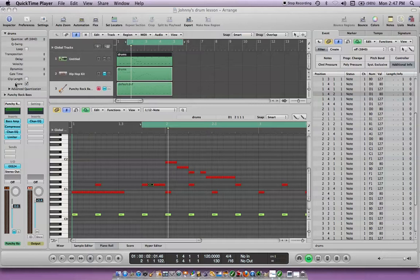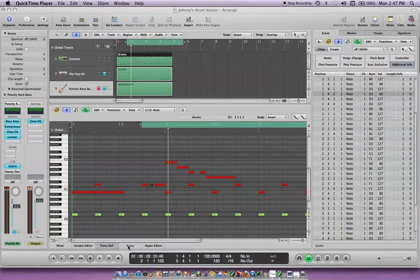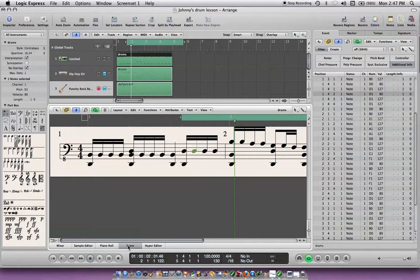So what you do is — right here I've got four, I believe they're quarter notes written on this. They may be 16th notes. Let me take a look at this. In the score, down here on the bottom it says score. They're 16th notes right there. So I go back to the piano roll right down here.